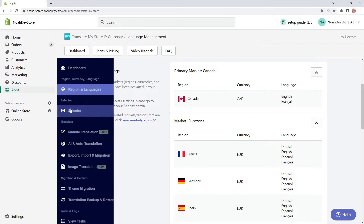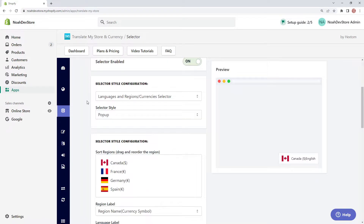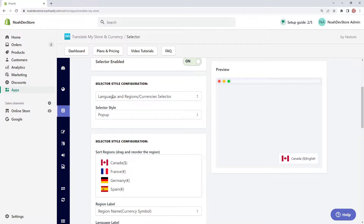If we go to the selector on the left-hand side, we're looking at the languages and regions/currency selector. With this specific selector, it can only be used if we have more than one region as well as more than one language. Because we have four regions and four different languages, we can use this.